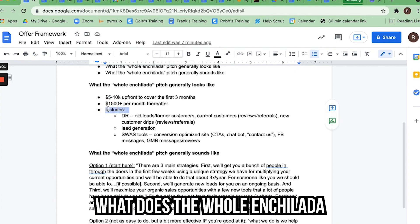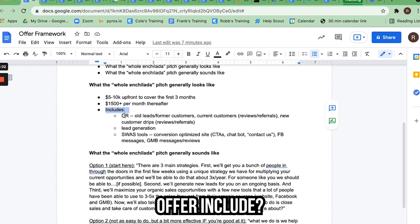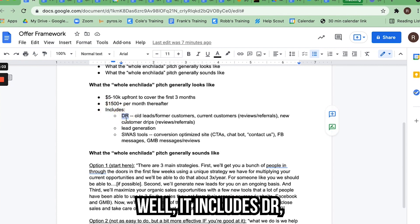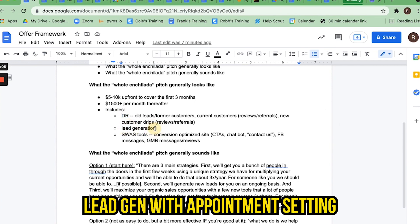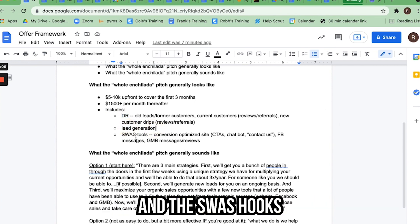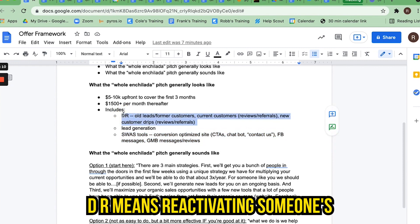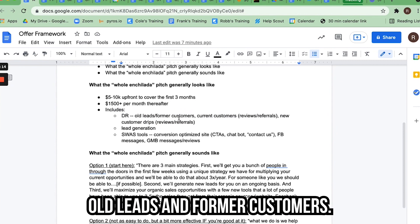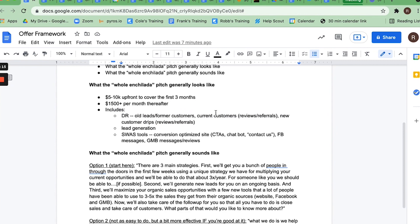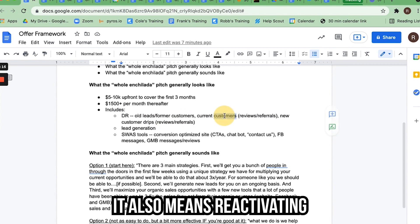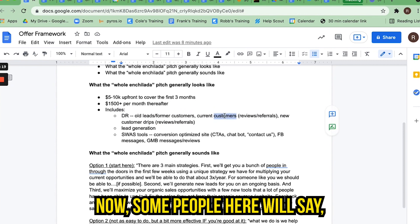What does the whole enchilada offer include? It includes DR, lead gen with appointment setting, and the SWAS hooks or SWAS tools. DR means reactivating someone's old leads and former customers. It also means reactivating current customers.